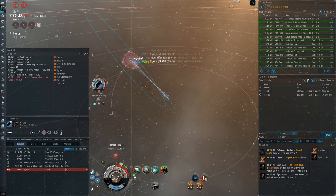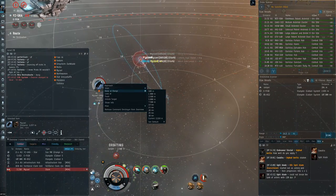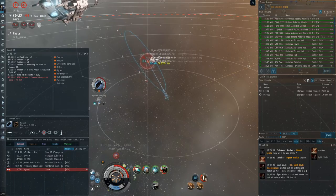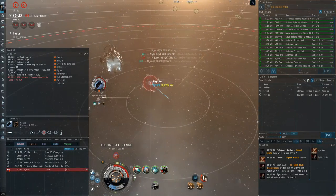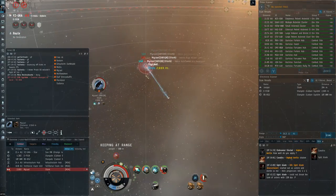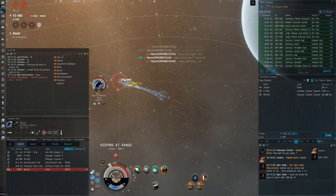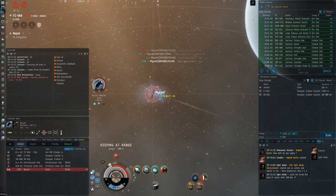So, although I can orbit him at 2.5k with my AB on and he won't do... he'll lose like a third of his DPS because I have an Afterburner and he doesn't have a web.